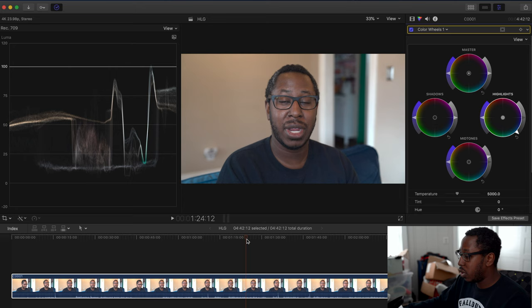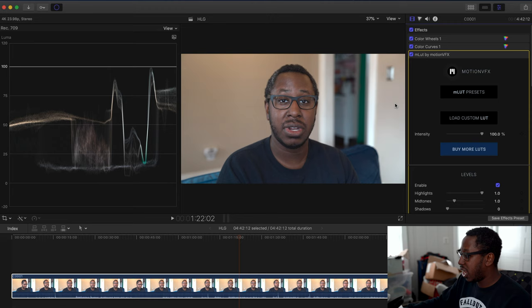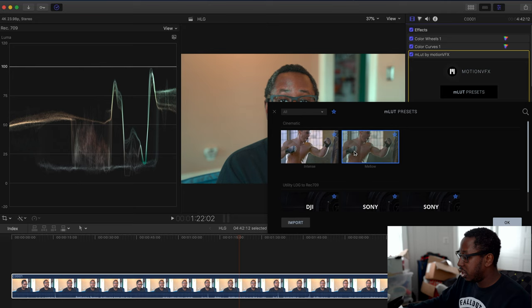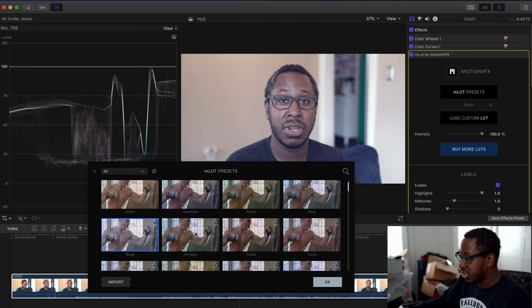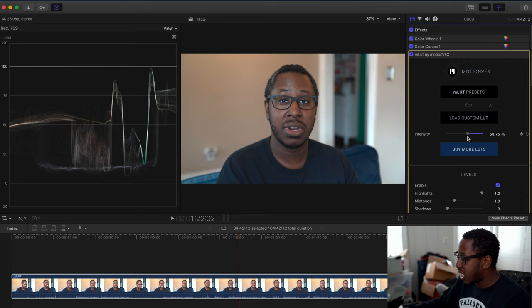From here, you can add a LUT. I'm going to use these LUTs from Motion VFX. Under Effects, I'm going to use one of my favorite LUTs. Actually, Eco is going to be a good fit for this. I'm going to turn on the intensity so that it's not at 100% and doesn't look fake.